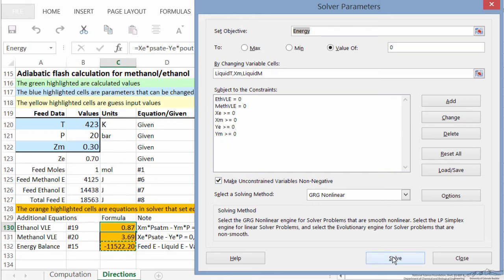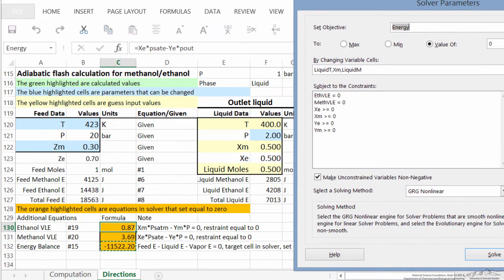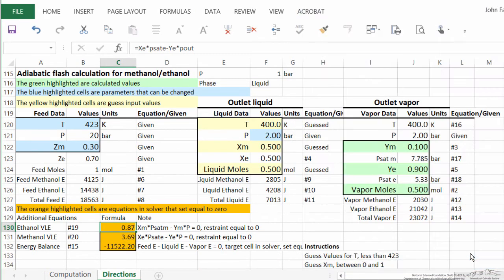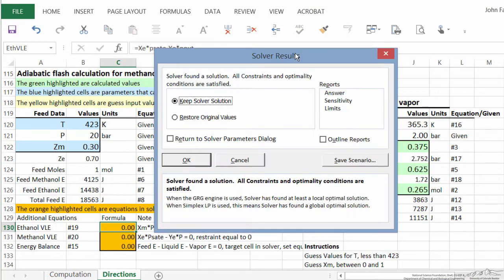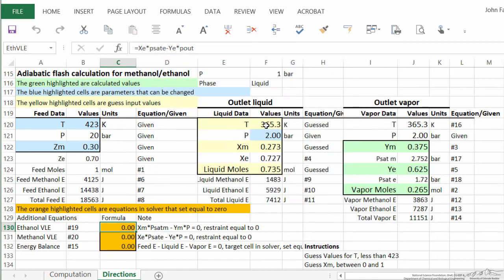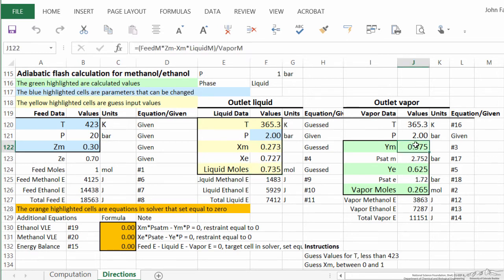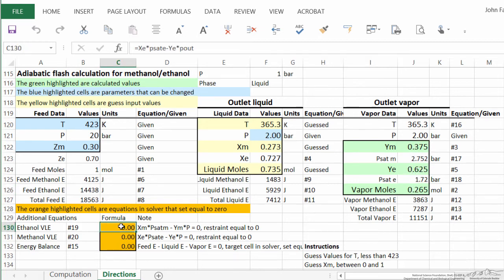So when we hit solver, and let's do this so we can see what's happening. When we hit solve, it says it's found the solution, and indeed temperature of 365 Kelvin. Here's the mole fraction liquid phase of methanol, and the number of moles of liquid, and then similar information for mole fractions of vapor phase, and the moles of vapor.